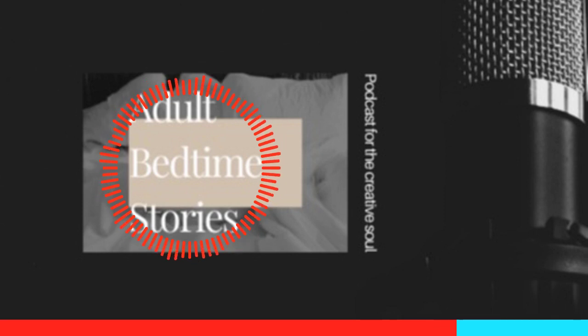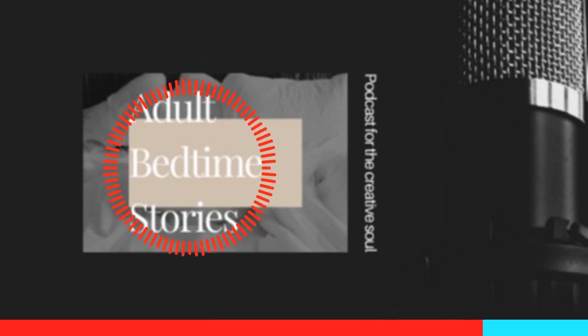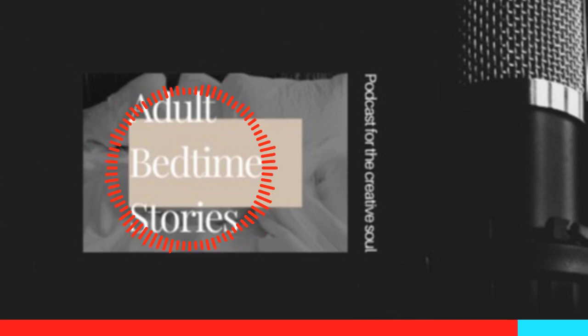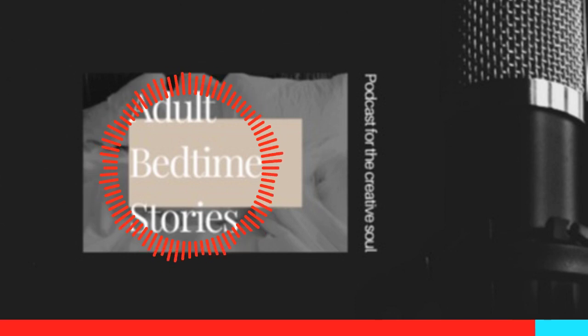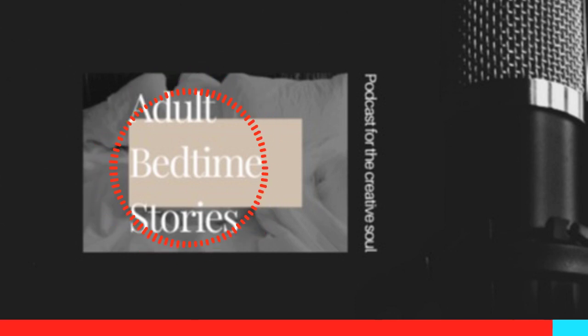Intrigued? Want more? Then tell a friend and tune in to The Monster In Between. This Sunday night, January 28th, on the Adult Bedtime Stories for the Creative Soul Podcast.